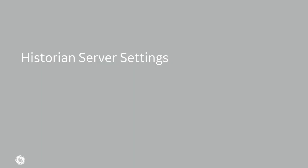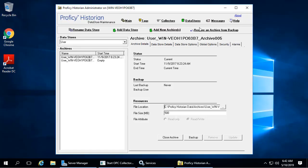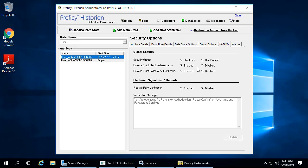For Historian server security settings, if you're using Historian server for your tag data, you'll want to disable the enforce strict client and enforce strict collection authentication on the Historian server.